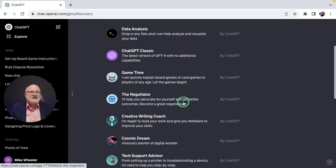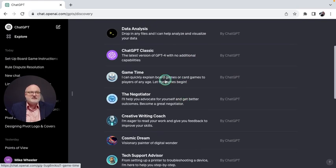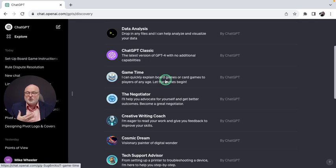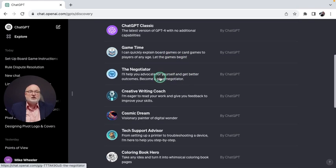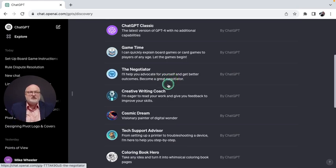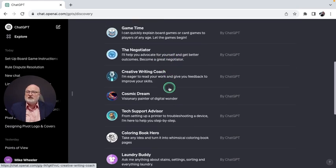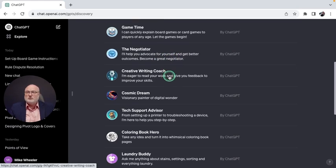You've got Game Time, where you can quickly get explanations for board game setup, rule dispute resolution, etc. The Negotiator is your advocate, helping you to negotiate better. Creative Writing Coach helps improve your writing skills.